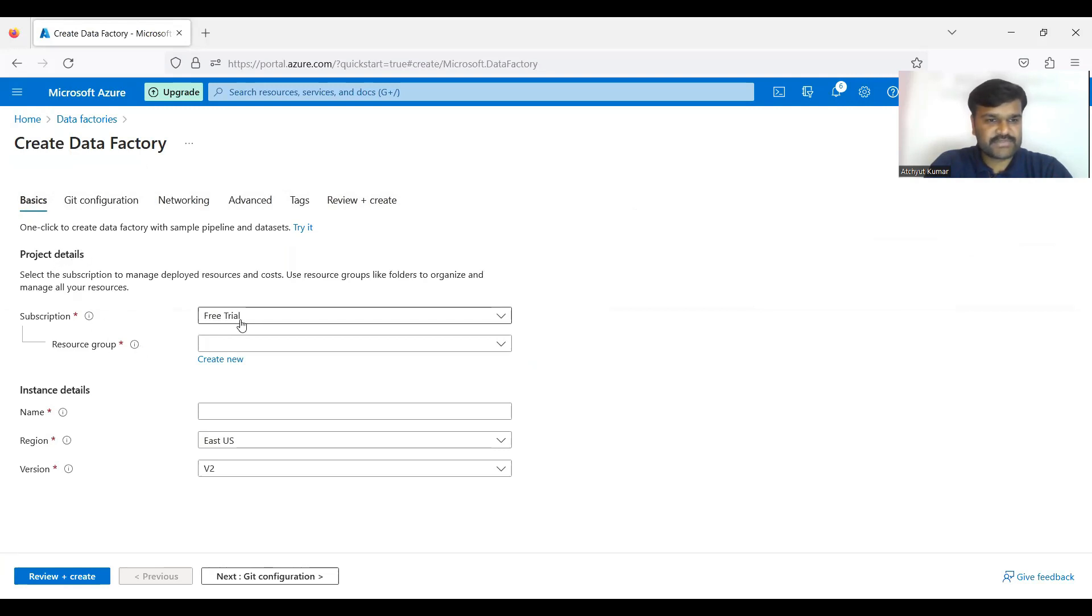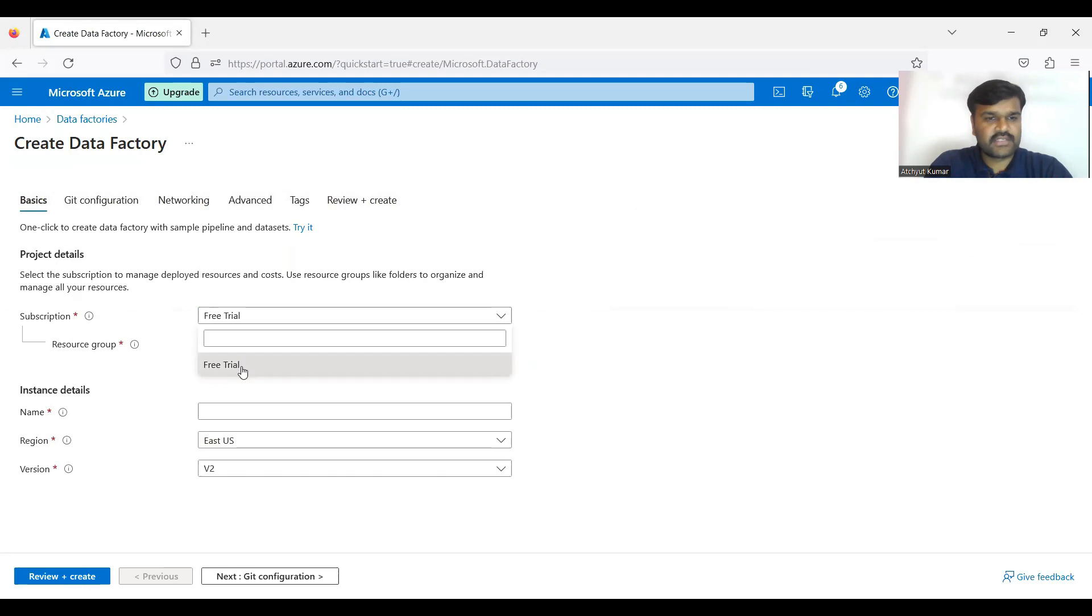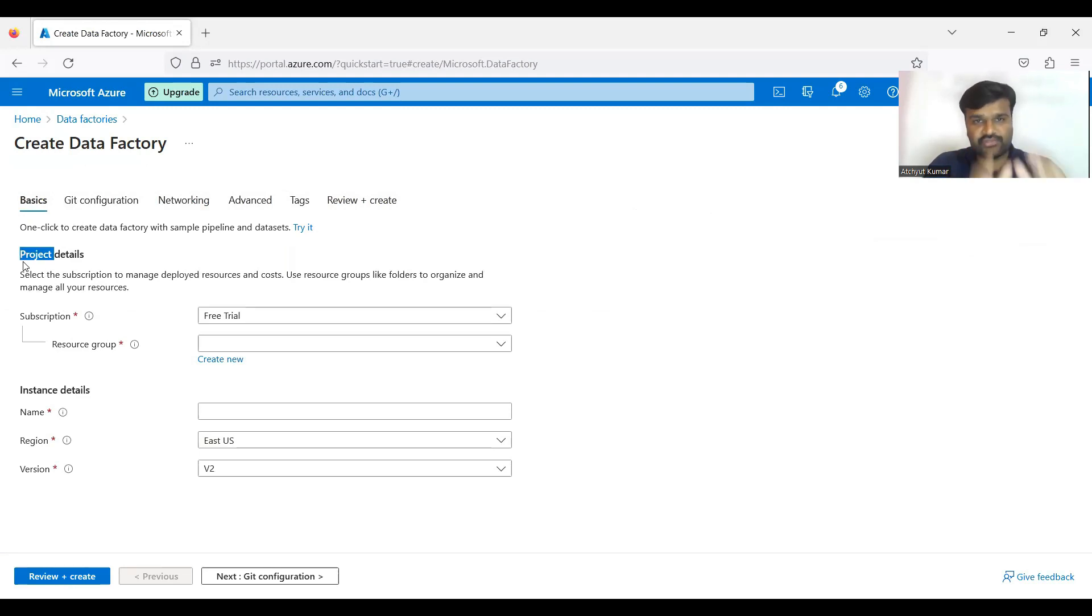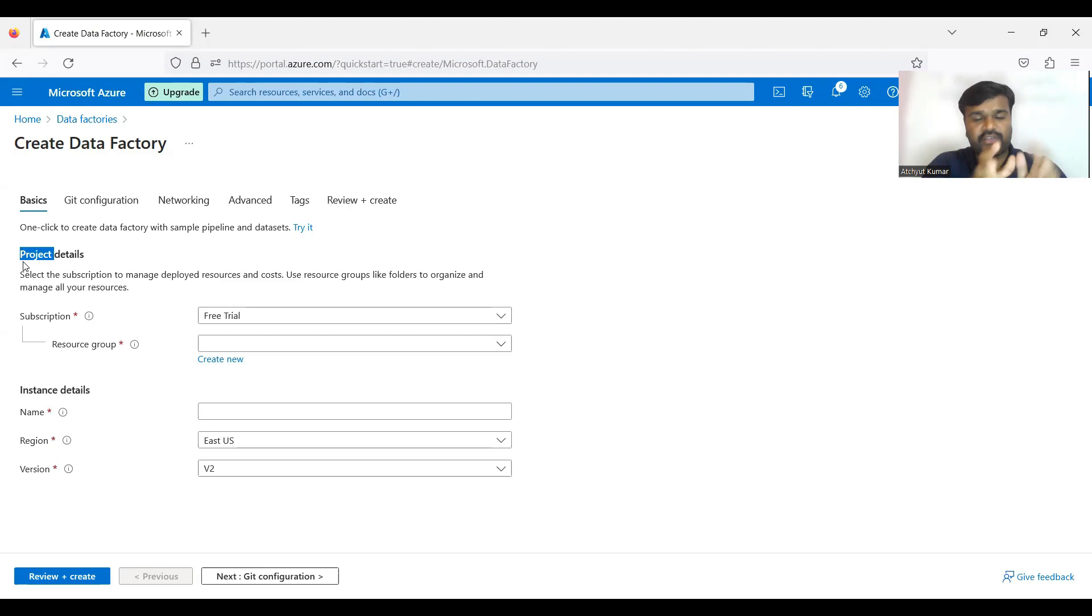Very importantly the project - when it comes to the project details, what is the subscription? For us it is of course free trial and resource group. So that means in your project what are all resources you are using, you are going to group them.